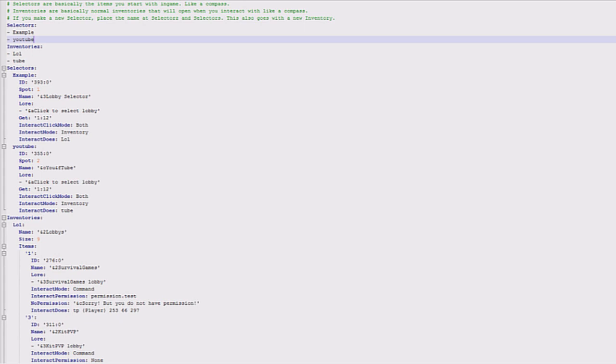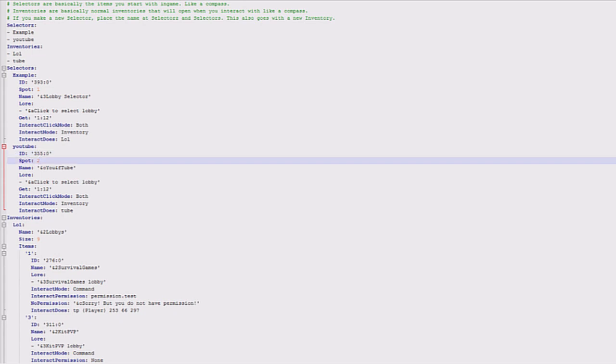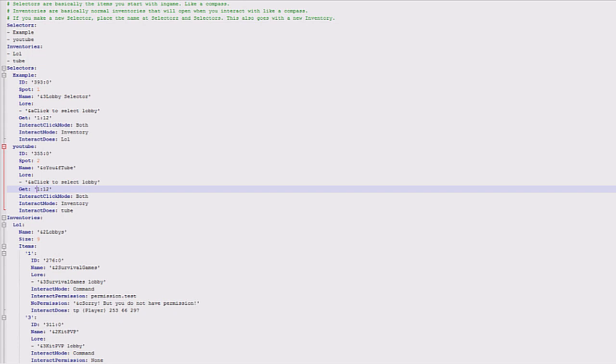As you can see, I've got a selector here called YouTube. Then you've got the item ID, so this item ID is a bed, it goes into slot two. This is the name of it, this is the lore of it. This is a get block, and basically this means that you'll get this item if you stand on this block, and this is stone with an ID data value of 12. You can't actually get that block, you can only set it with world edit, which is a good idea if having it in your spawn. It means that you can only get it in your spawn area.